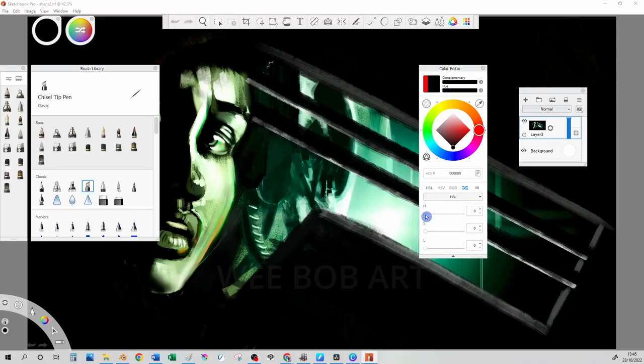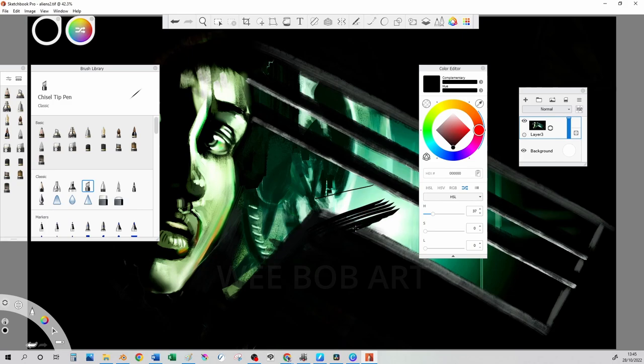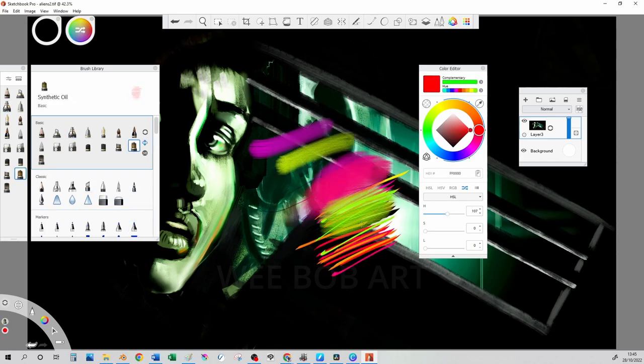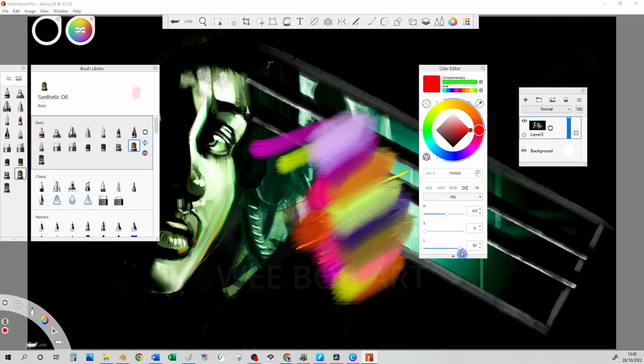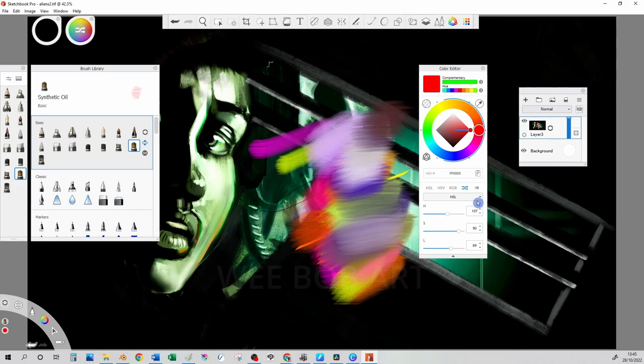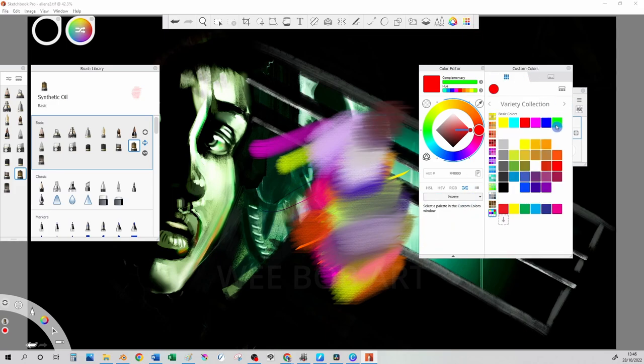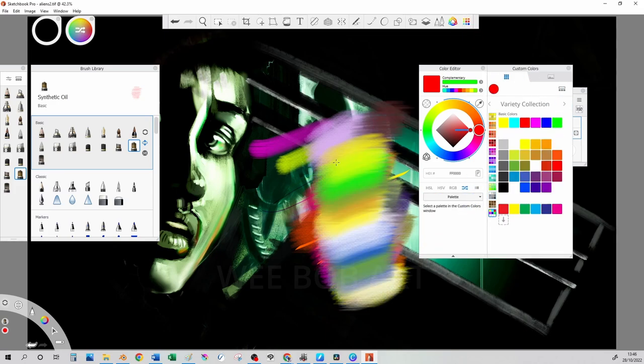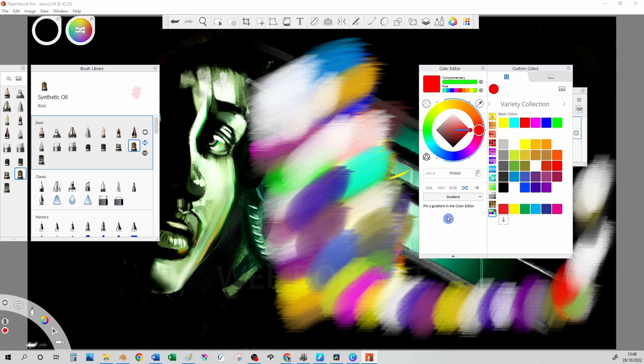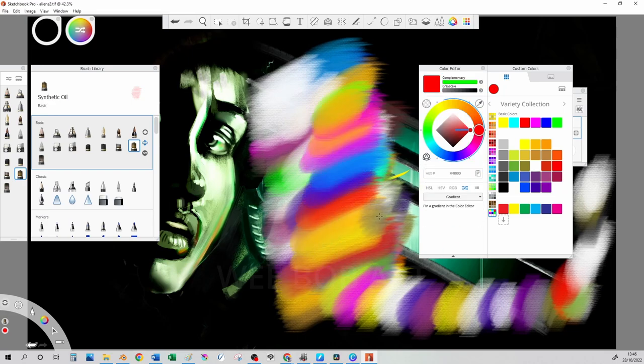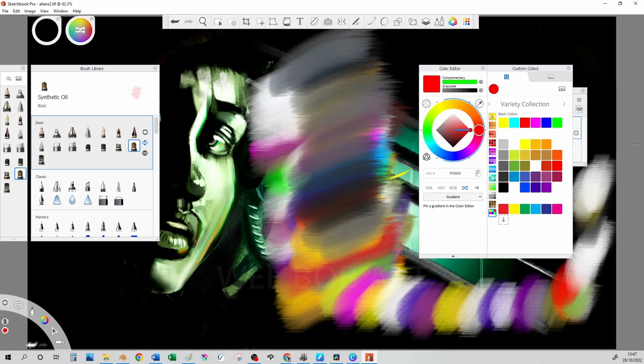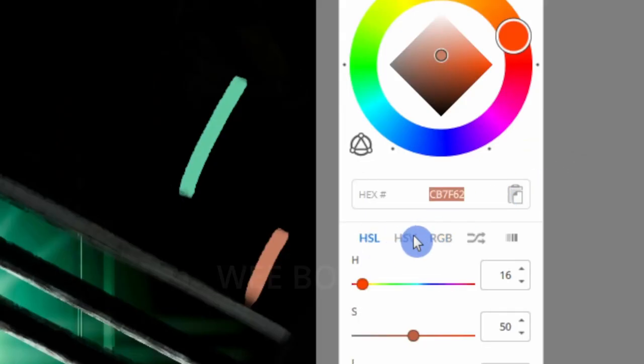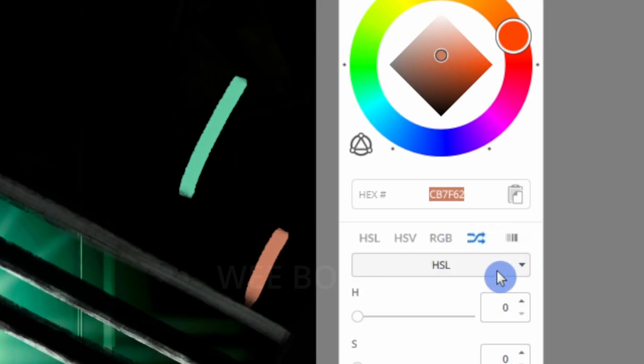The ability to limit the colors that could be selected using the sliders did exist before but they have added HSV and HEX input. The color sliders HSL, HSV, RGB and the shuffle icon are again a powerful feature and will really help with getting alternative colors when painting and allowing you to limit the colors that will appear as illustrated.